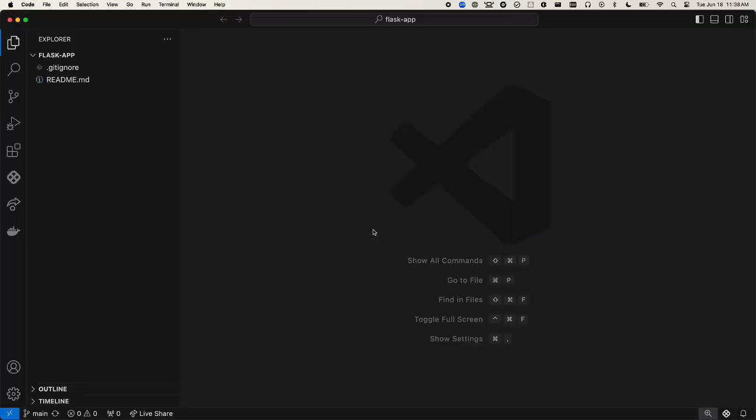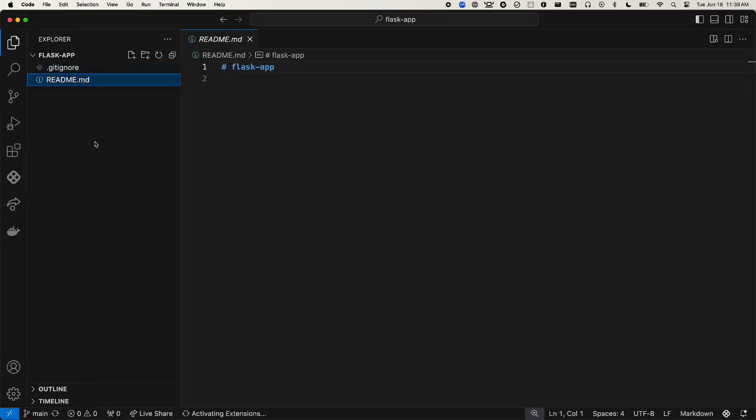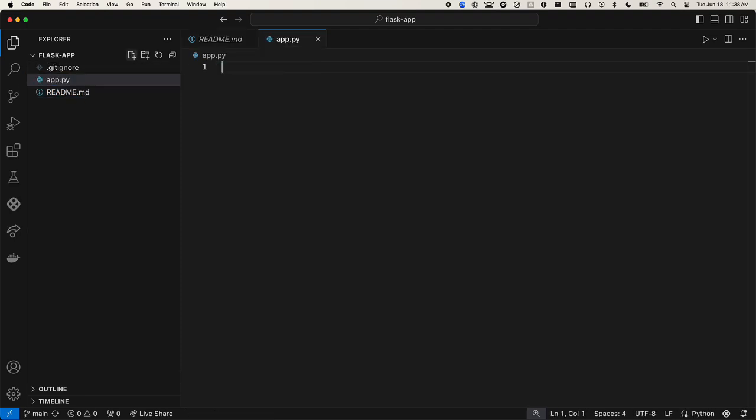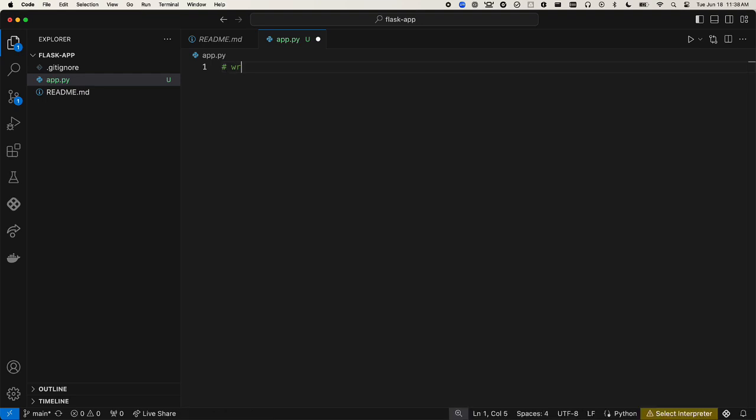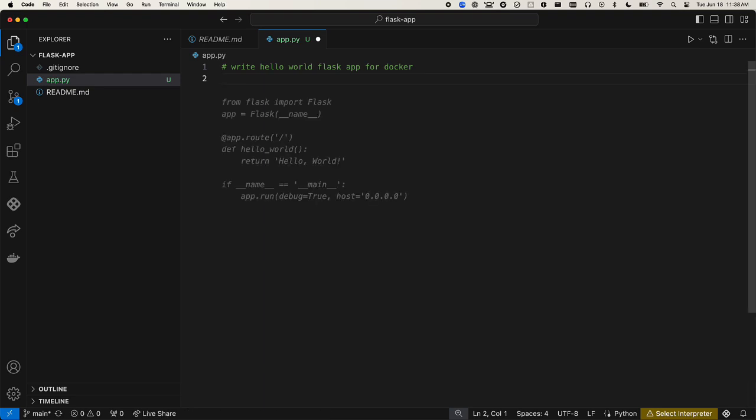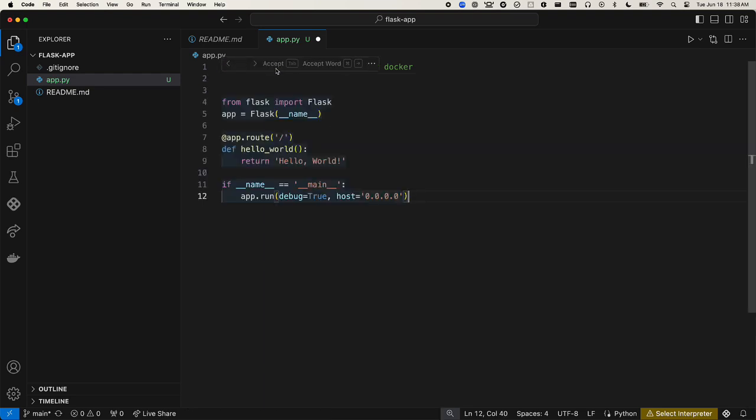Here's that generated gitignore file and readme file. Now we're ready to use the IDA code generation extension to write our application. Let's create a new file named app.py and we'll ask IDA to write a Hello World Flask app for Docker. Just by writing that text, IDA returns the code suggestion that we can accept. Always be sure to save your changes.